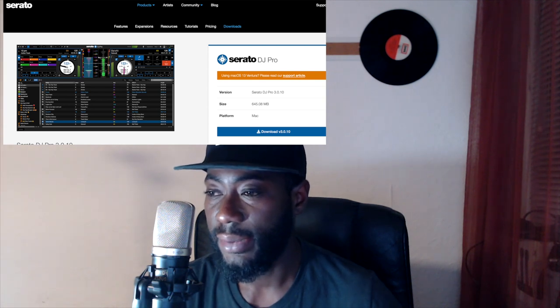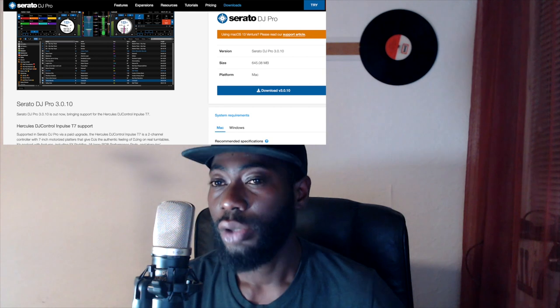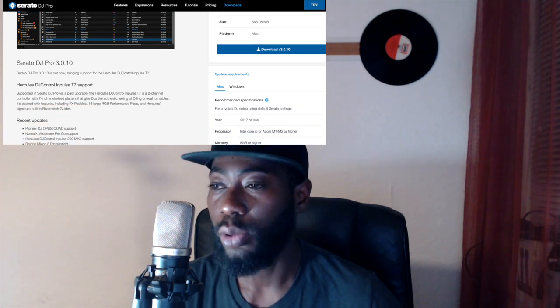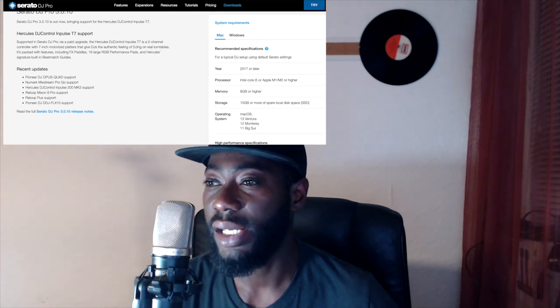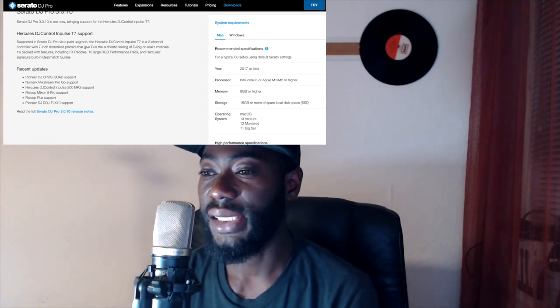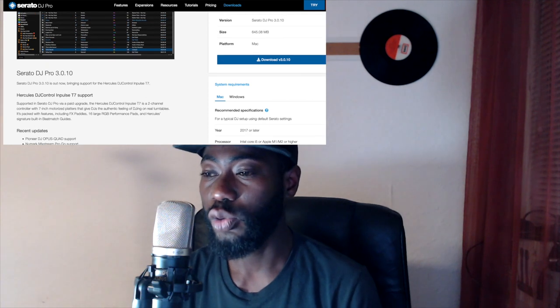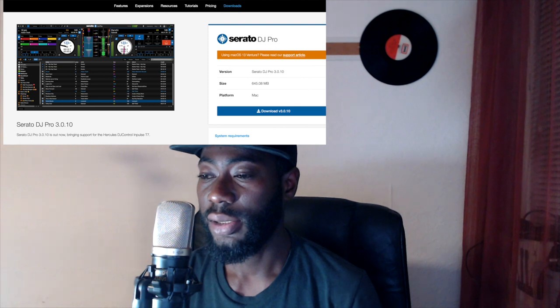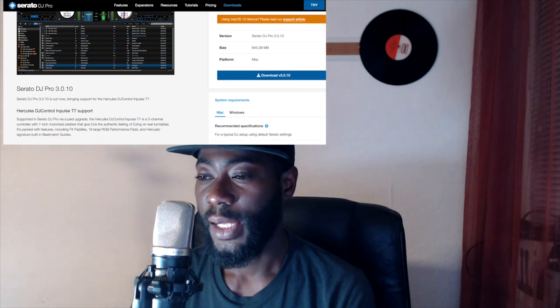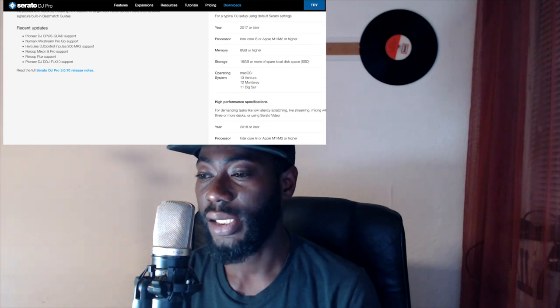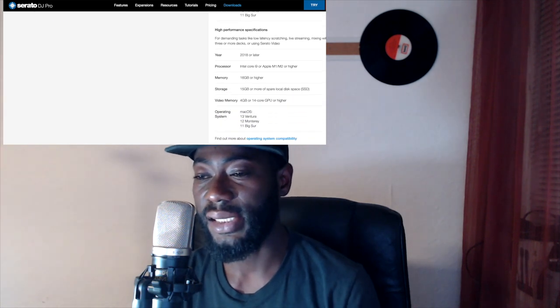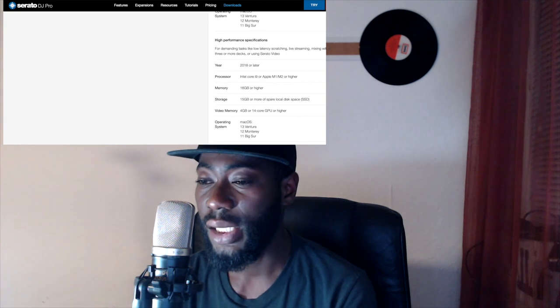After downloading, the next step is to install it on your computer. Make sure you download the software from the official serato.com website. Before you install stems, there are certain things you have to check — specifically the specifications of your computer, whether you are using a Mac (Apple product) or a Windows laptop for your DJing.